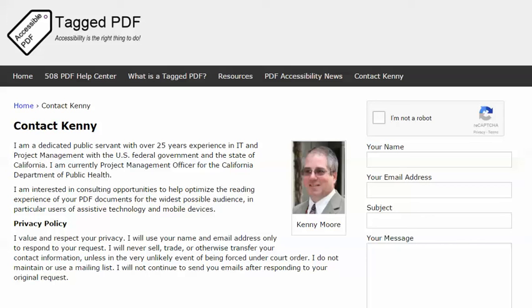This is Kenny Moore of taggedpdf.com. Thank you for viewing this tutorial. I hope you found it helpful. Please feel free to contact me using the contact Kenny page at taggedpdf.com. Accessibility is the right thing to do.